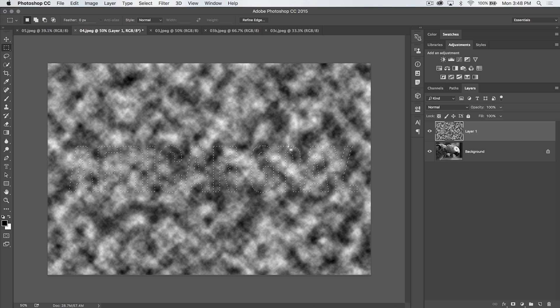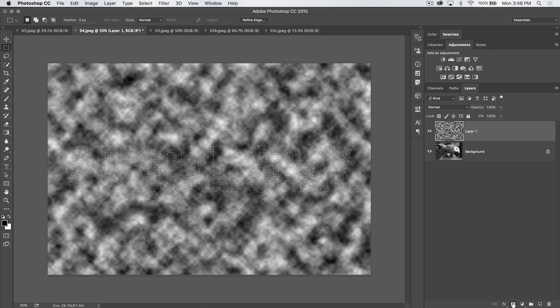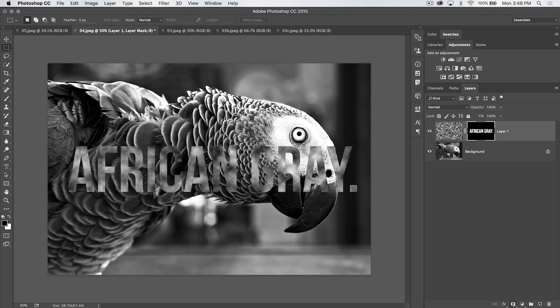Now that I have my selection live and active, I can just go ahead and hit the create new mask icon at the bottom of the layers panel, and you can see we have a nice mask that's been created.